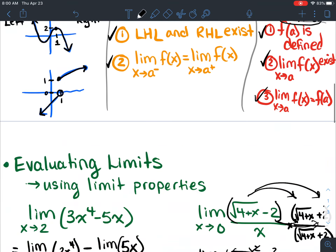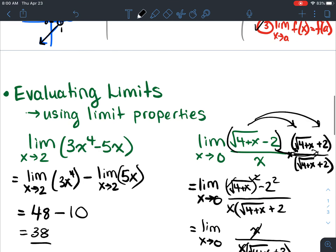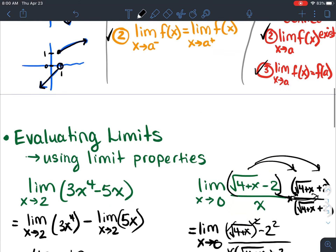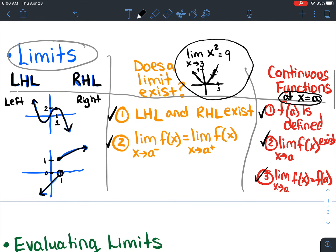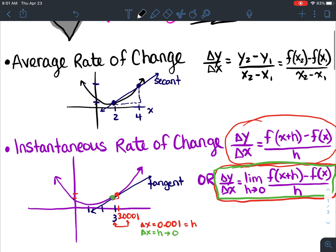So yeah, that's pretty much it from A1. You can expect on the test to see some kind of evaluating limits question, a limits question like if a limit exists or if a function is continuous at a point, and definitely expect to see an average rate of change and an instantaneous rate of change question.